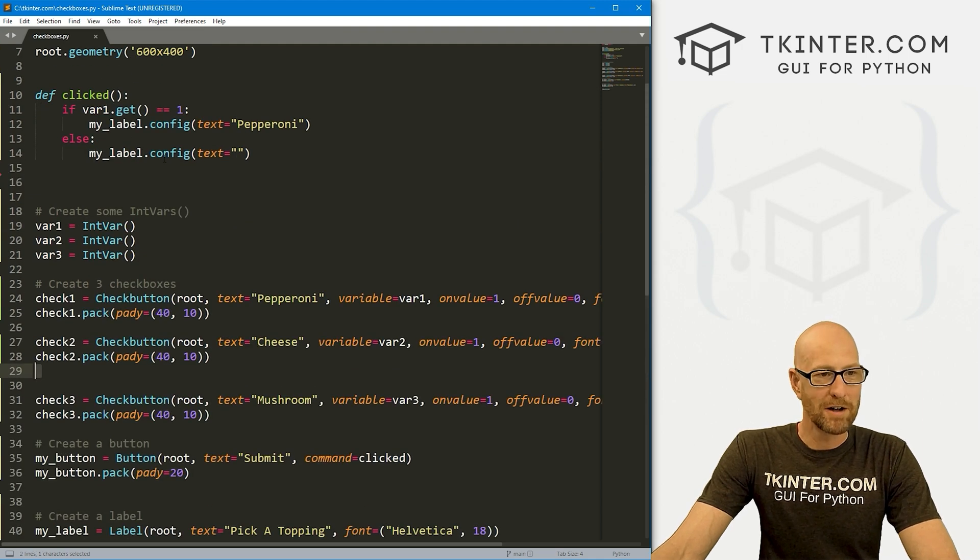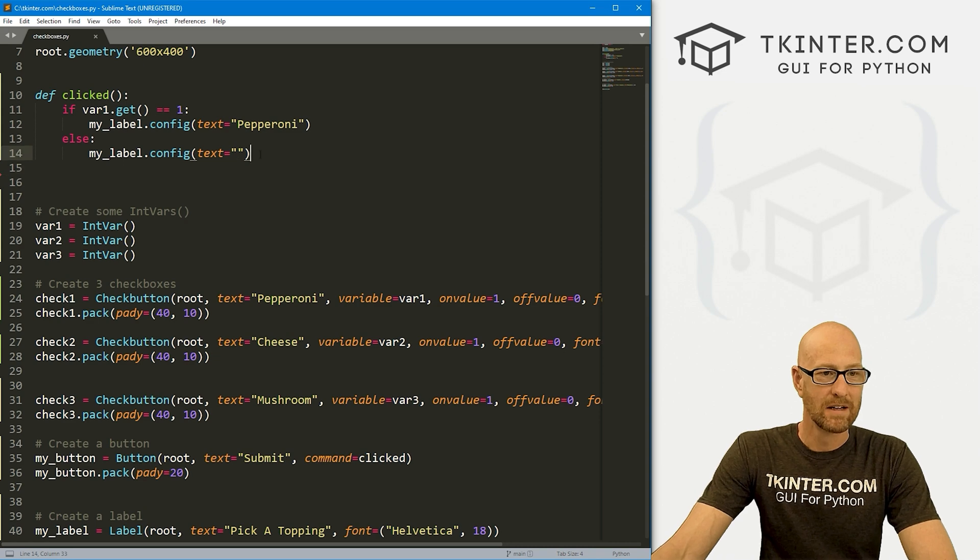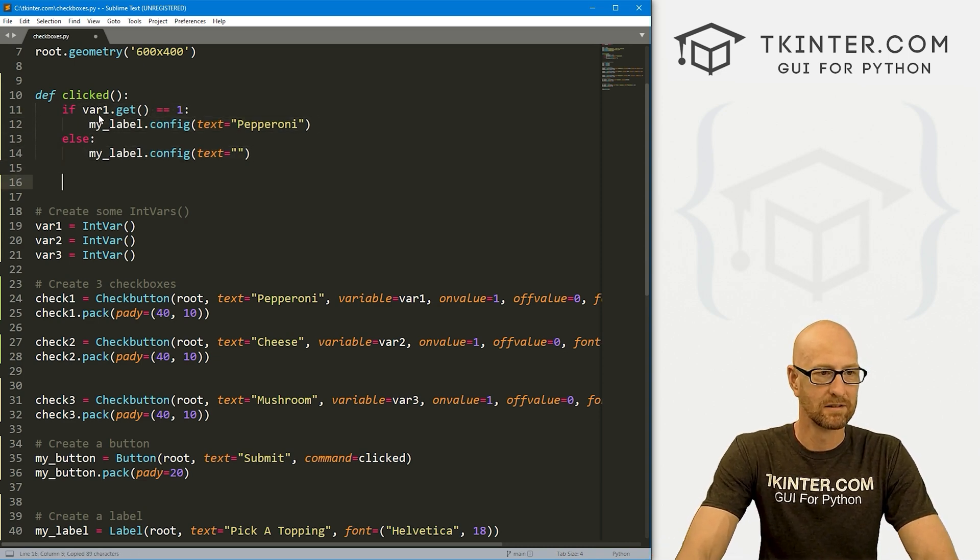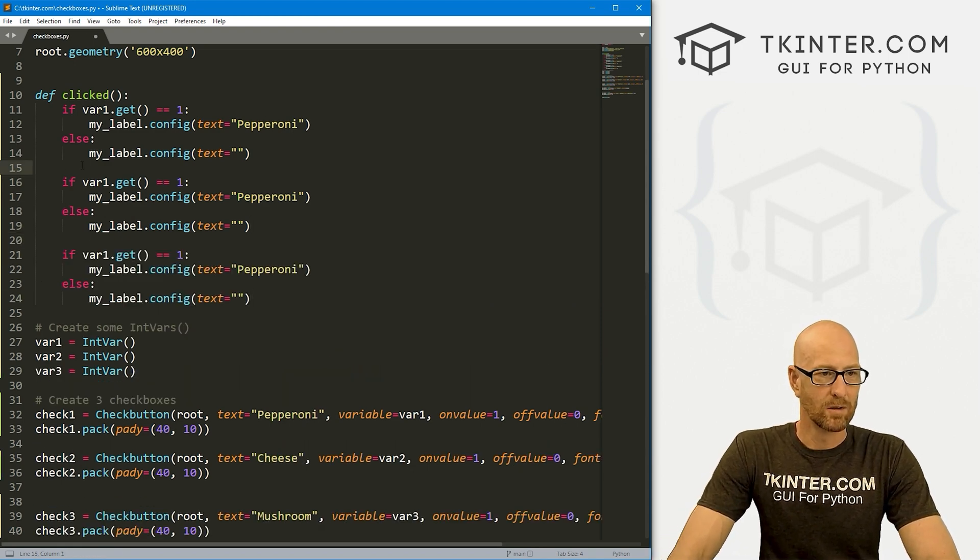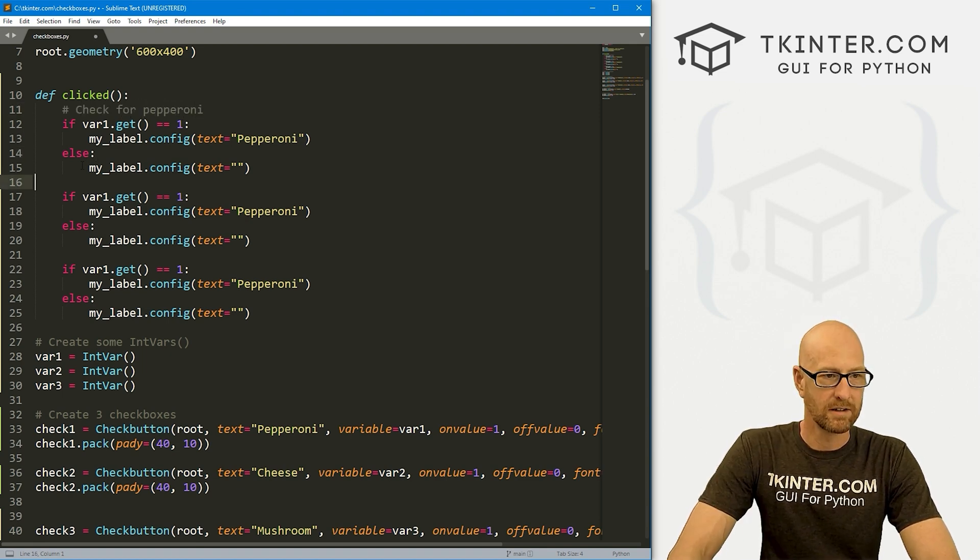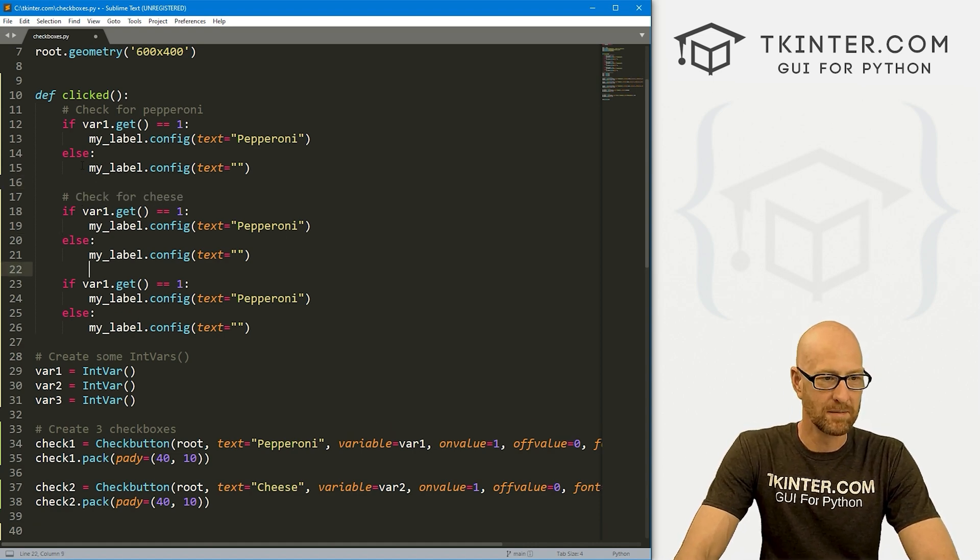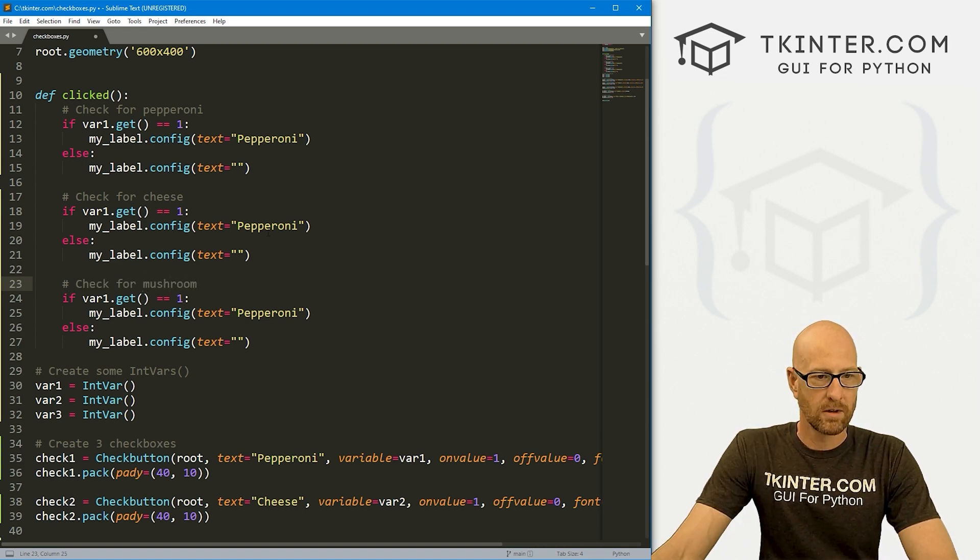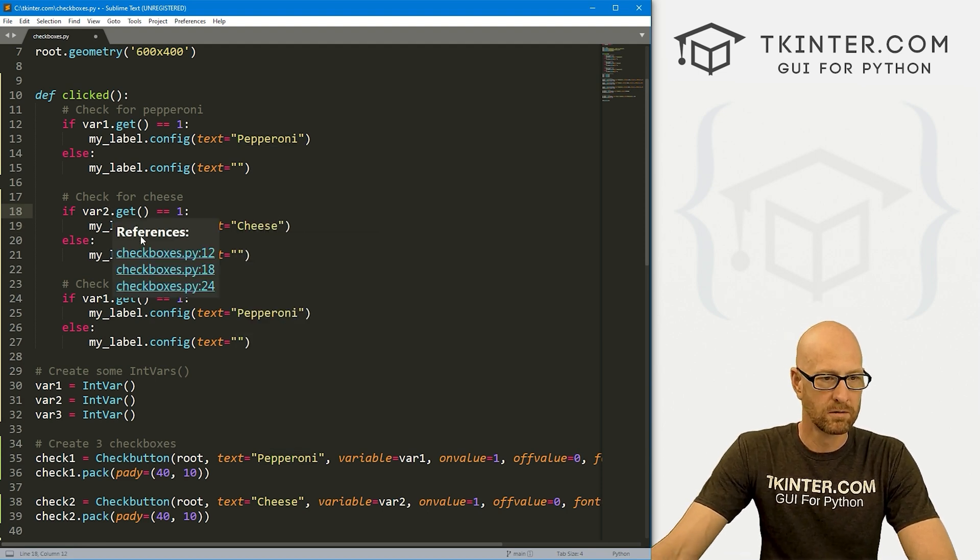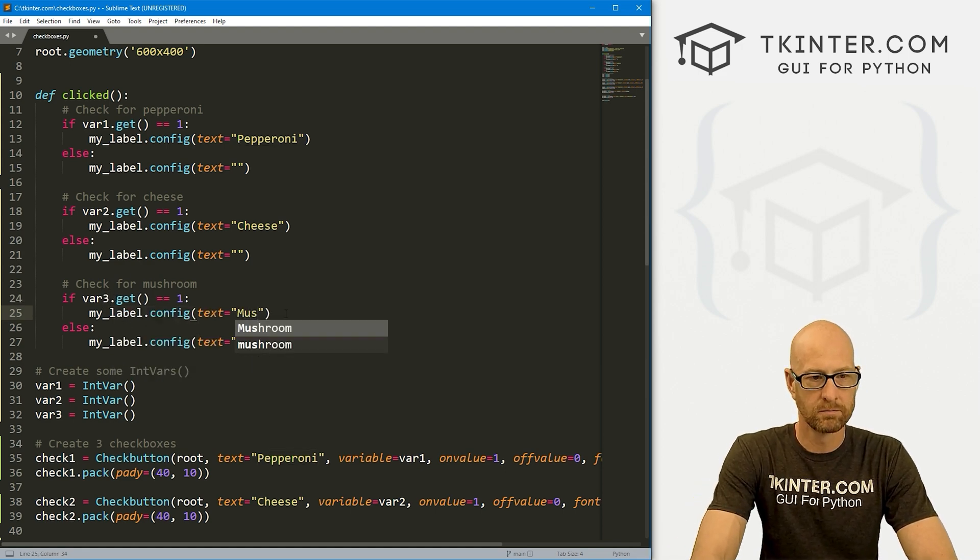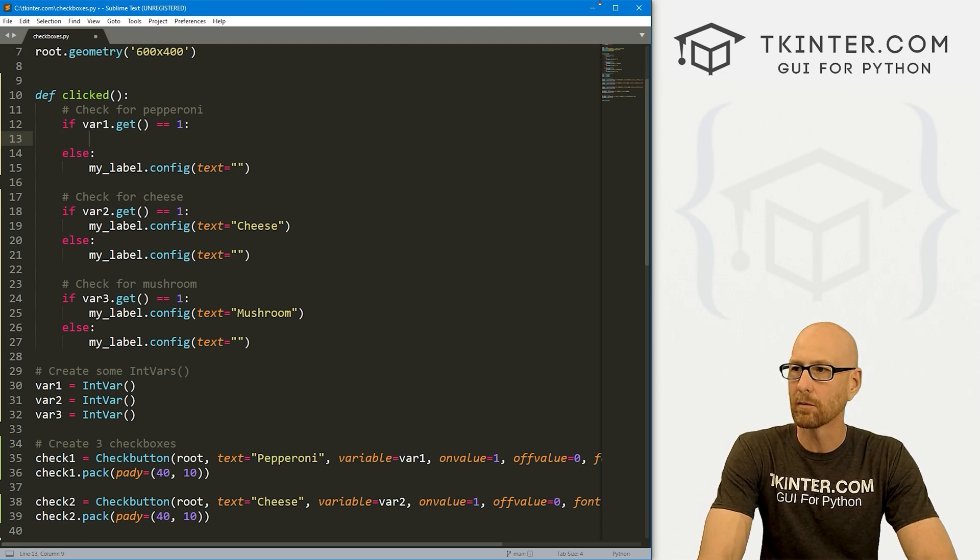So how do we get those things to work? Well, this is the bad news about check boxes. We need to do this for all of the check boxes, right? So let me just copy this, paste it in a couple more times. So let's say, check for pepperoni. And let's come down here and say, check cheese. And then let's come down here and say, check for mushroom. So here, this will be cheese. And this is var2, var3 is mushroom.